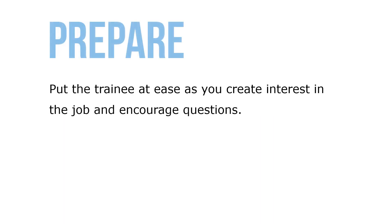Step 1: Preparation of the trainee. Put the trainee at ease as you create interest in the job and encourage questions. Explain the objectives and quality and quantity requirements and discuss their importance.